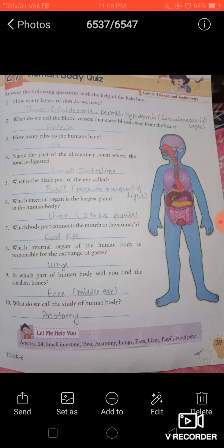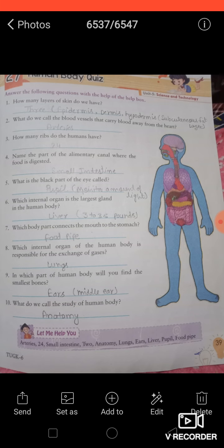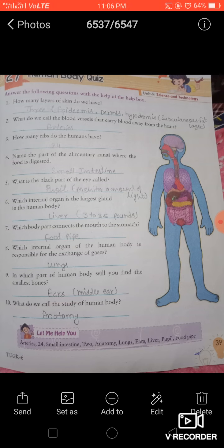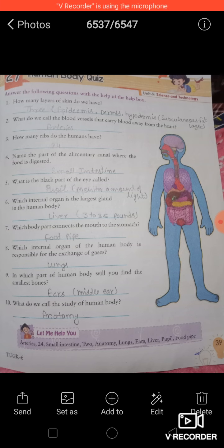In this exercise there are different questions related to the human body and its functioning. The first question is how many layers of skin do we have — we have three layers: epidermis, dermis, and hypodermis. Second, the blood vessels that carry blood away from the heart are called arteries. Third, humans have 24 ribs. Fourth, the part of the alimentary canal where food is digested is the small intestine. Just go through all the questions and revise the answers well.